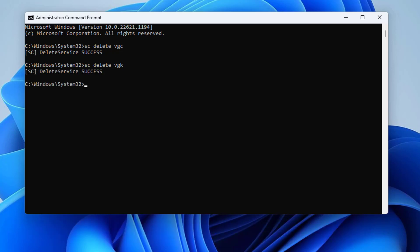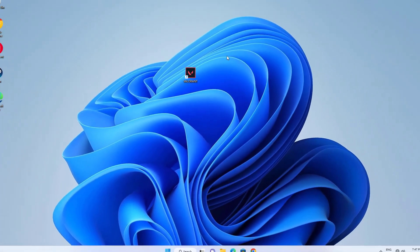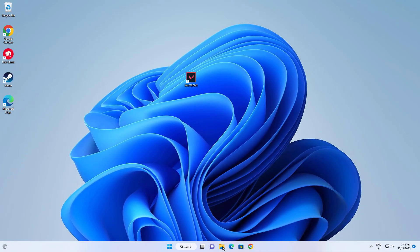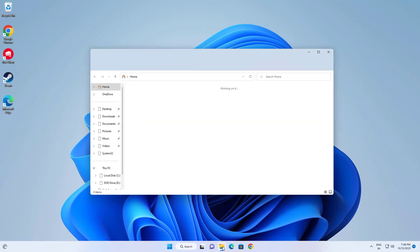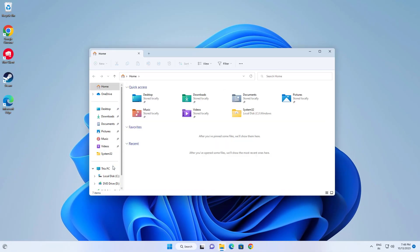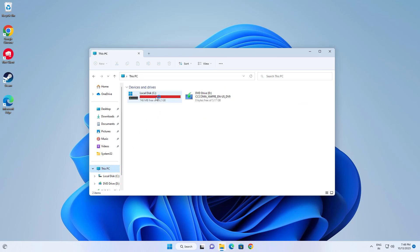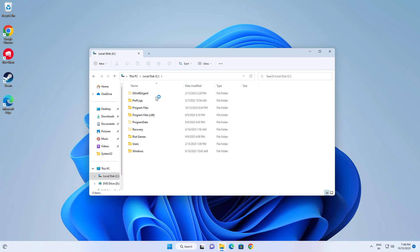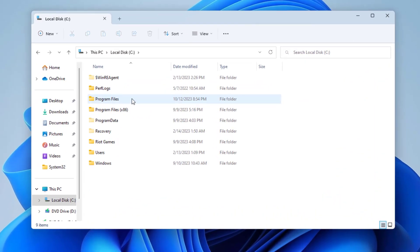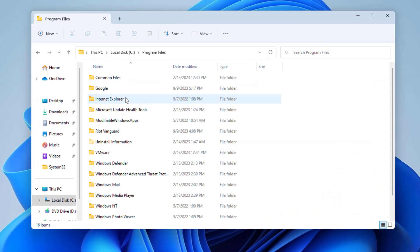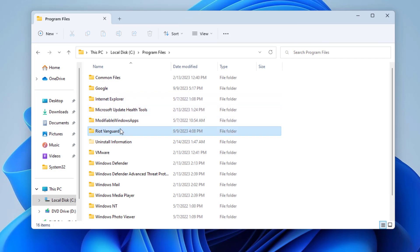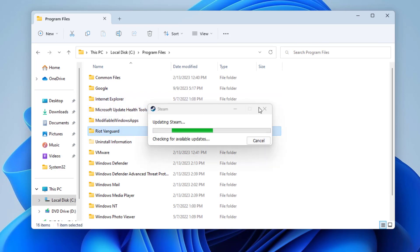Type exit and press Enter. Now open File Explorer, click on This PC, open the C drive, and open Program Files.